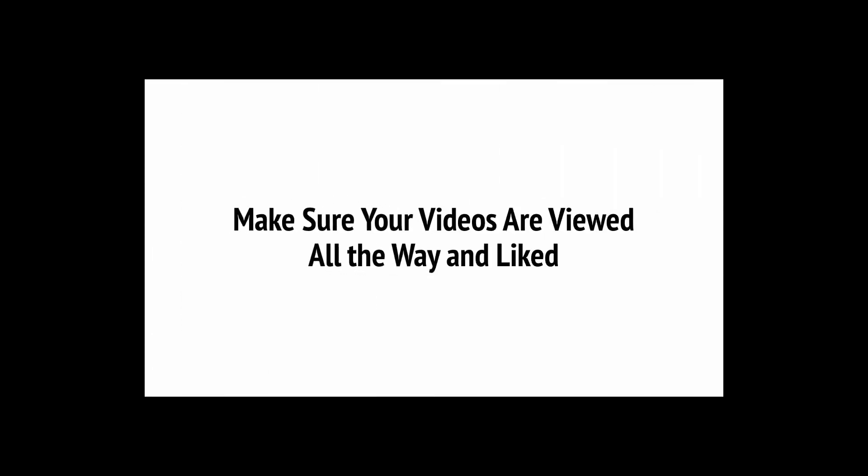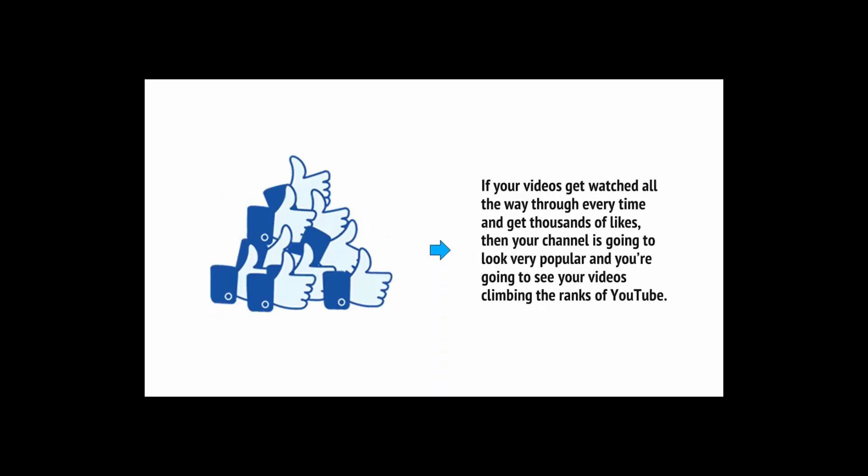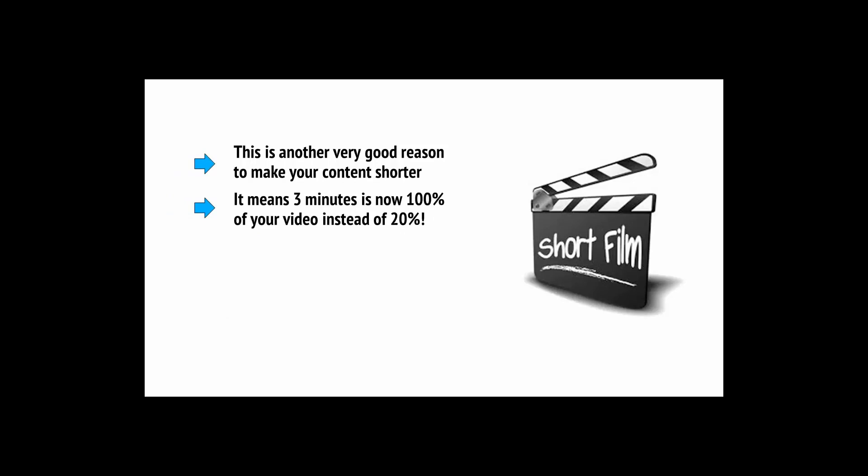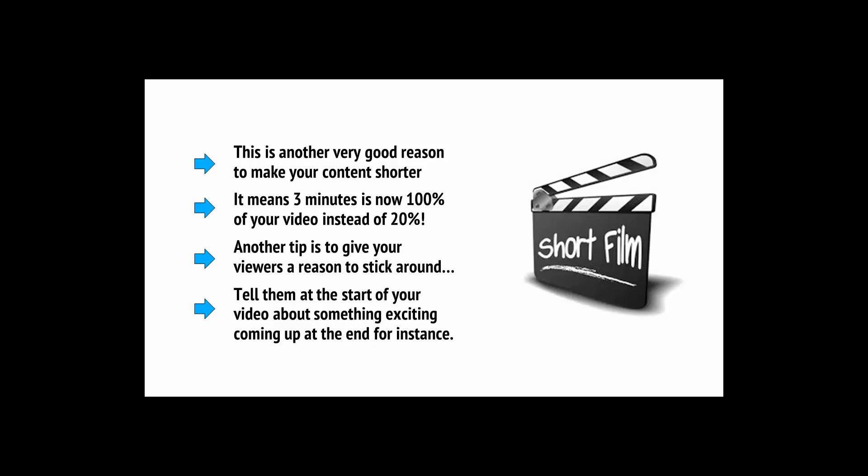YouTube uses numerous different metrics in order to determine if a video is popular and whether it should be promoted. One of these is how long the video is viewed for and how often it gets likes. So if your videos get watched all the way through every time and get thousands of likes, then your channel is going to look very popular and you're going to see your videos climbing the ranks of YouTube. This is another very good reason to make your content shorter. Another tip is to give your viewers a reason to stick around.